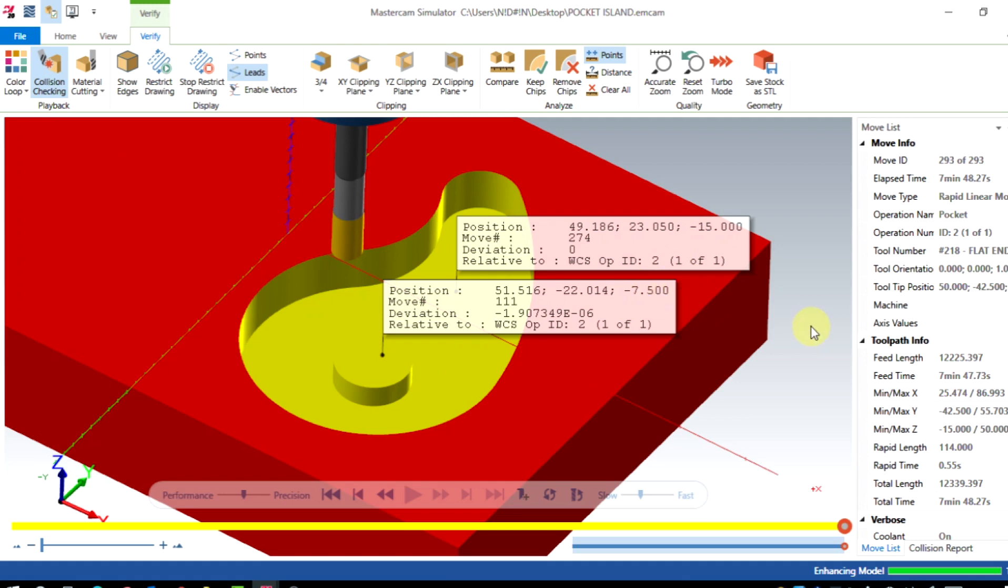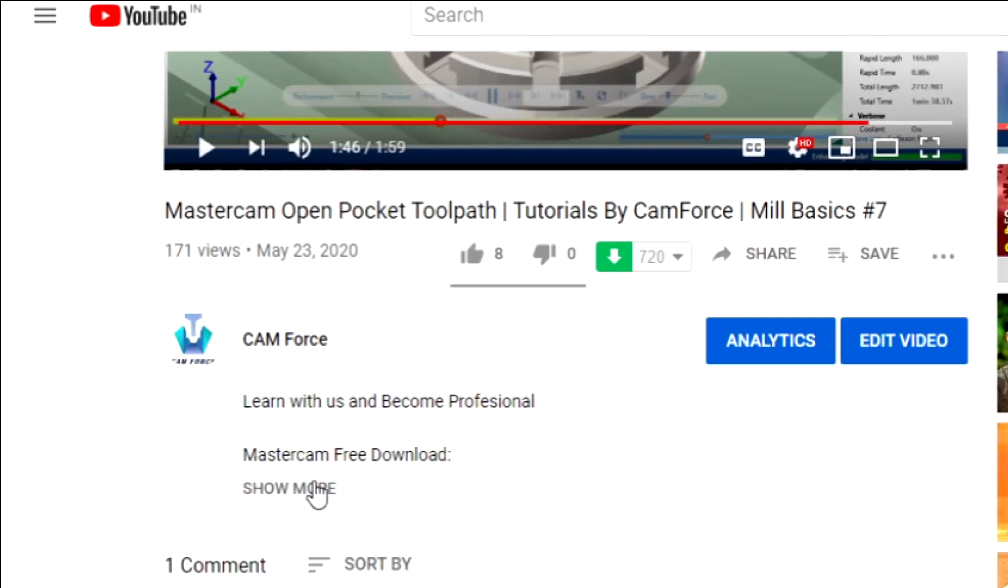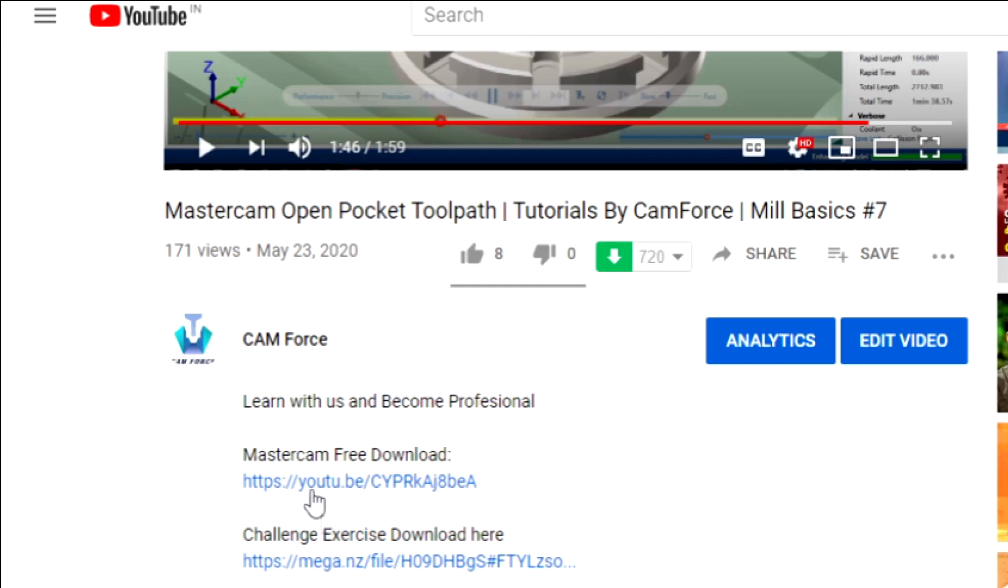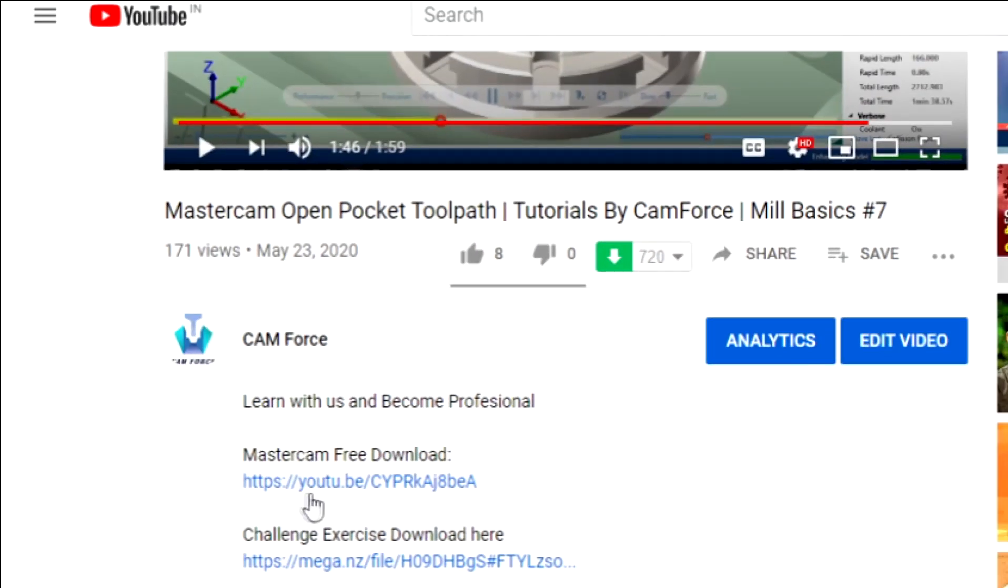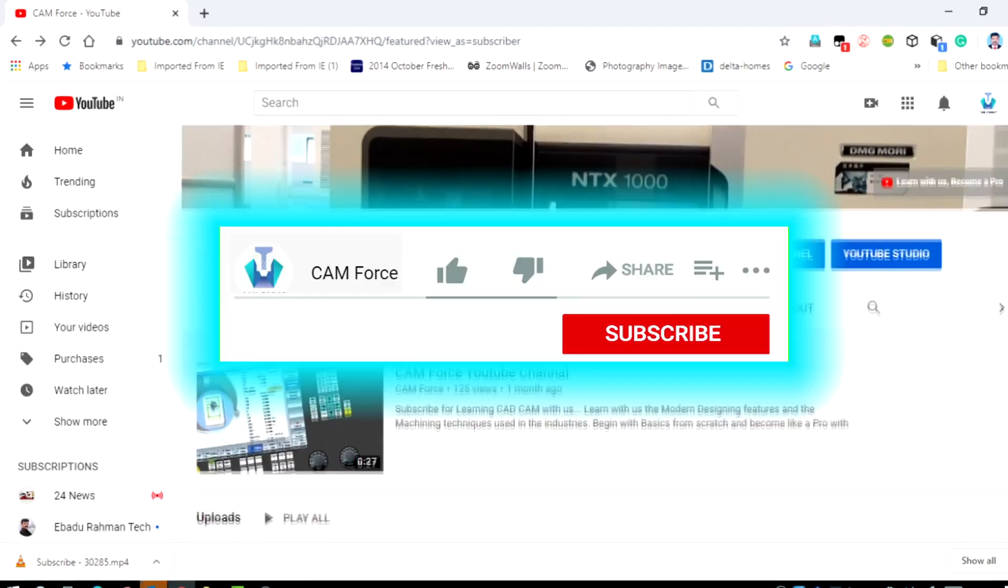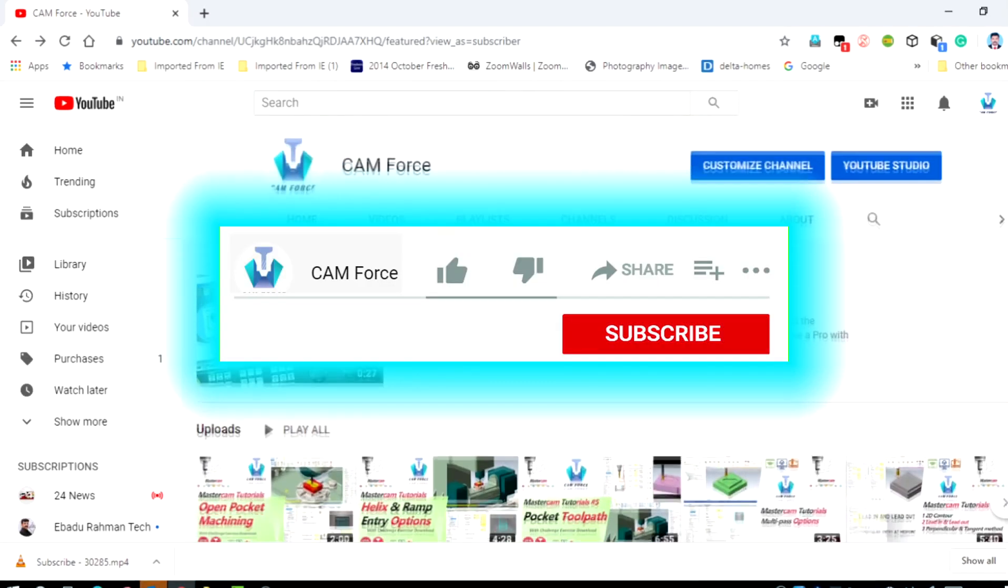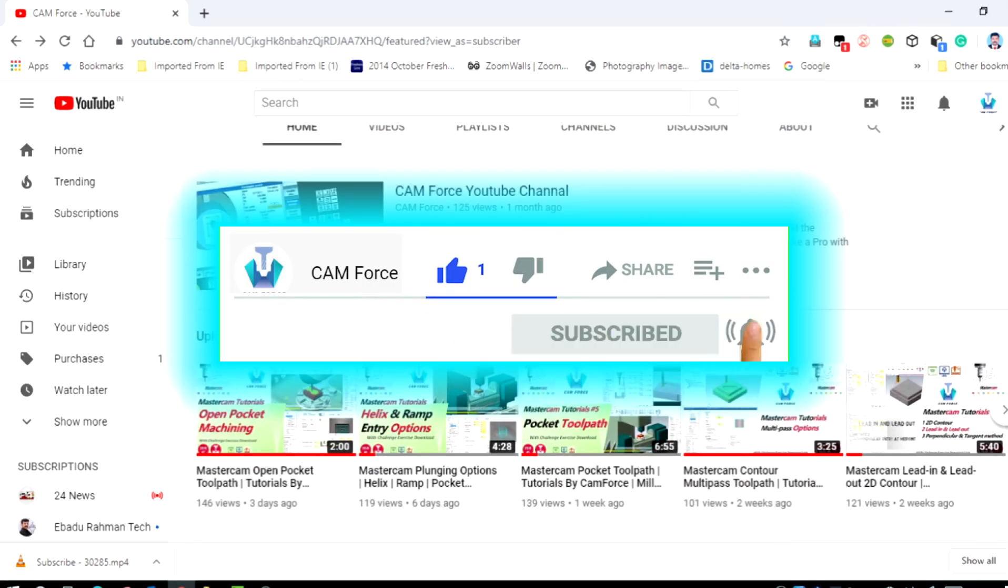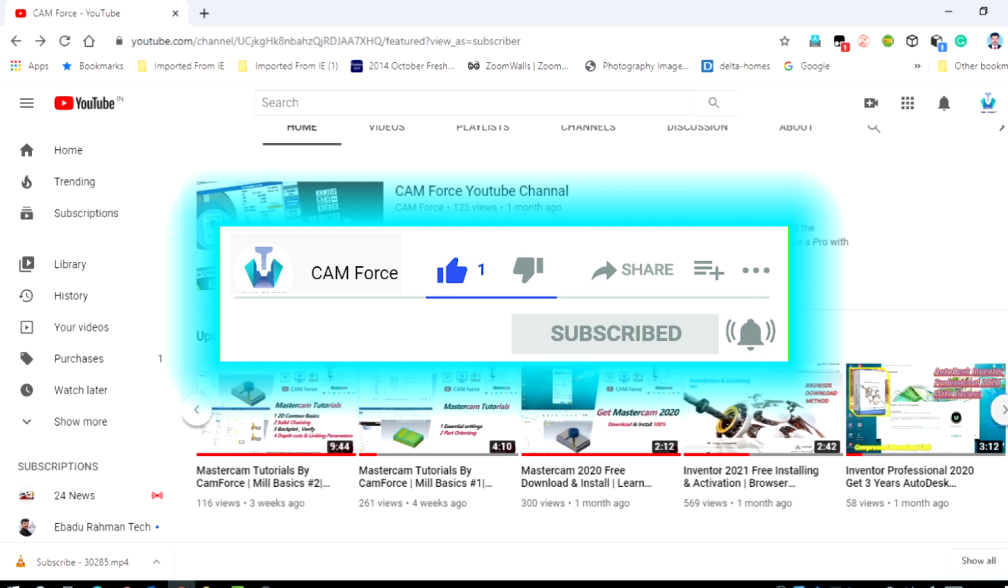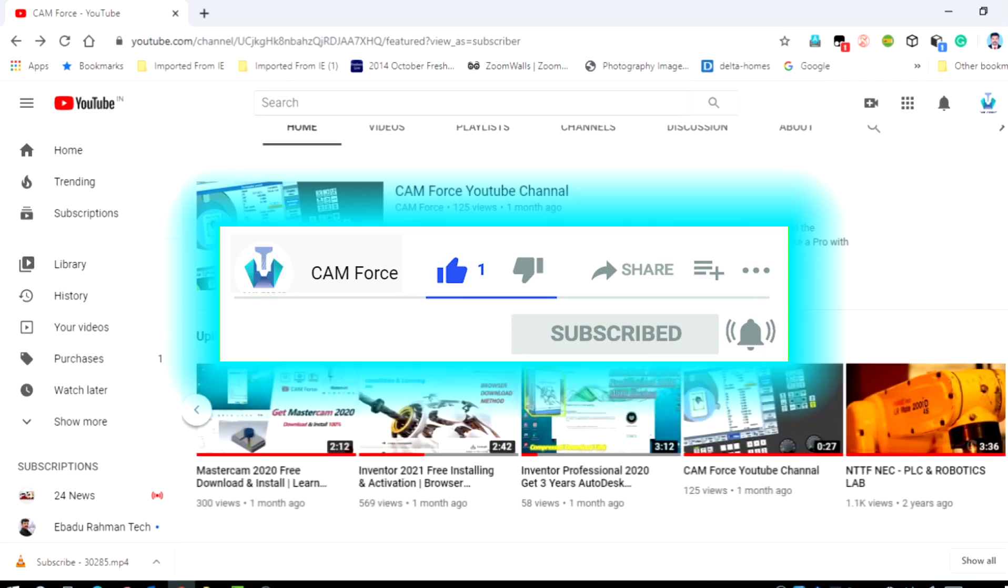Hope it is helpful for you. All our viewers can download the 3D model file from the description. Also you can get the Mastercam software there. For more CAD CAM CNC tutorials, subscribe CAM Force. Happy learning. Bye-bye.